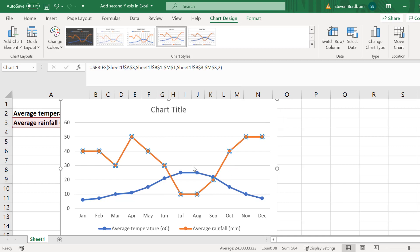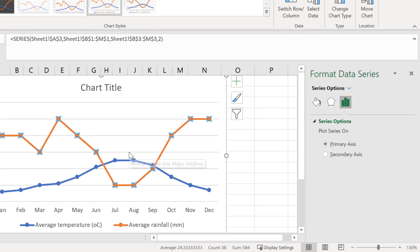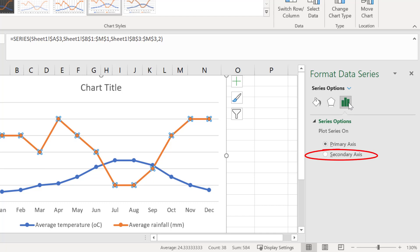You should then see a new sidebar to the right which has the header format data series. With the series option icon selected you want to change where you want to plot the series on. Specifically I want this data series to use the secondary axis so I will select this option.